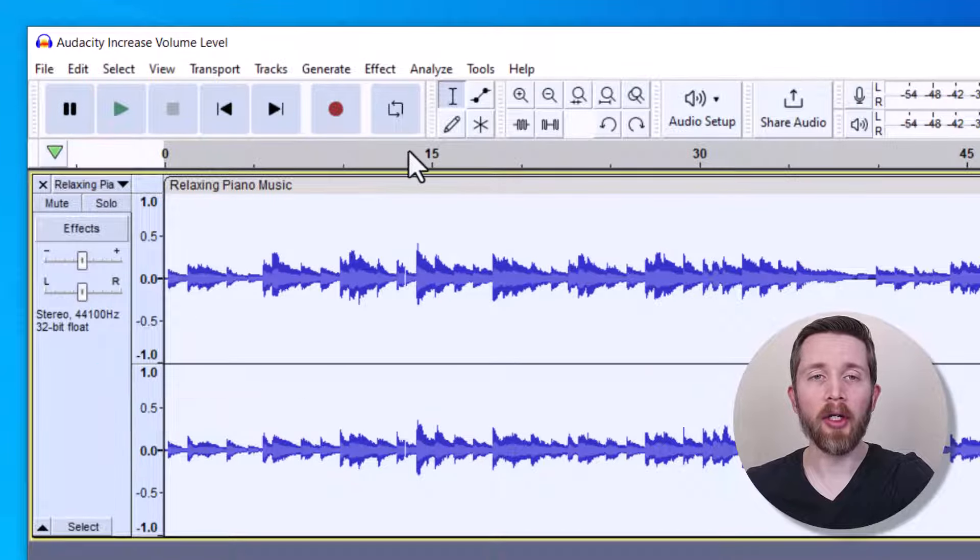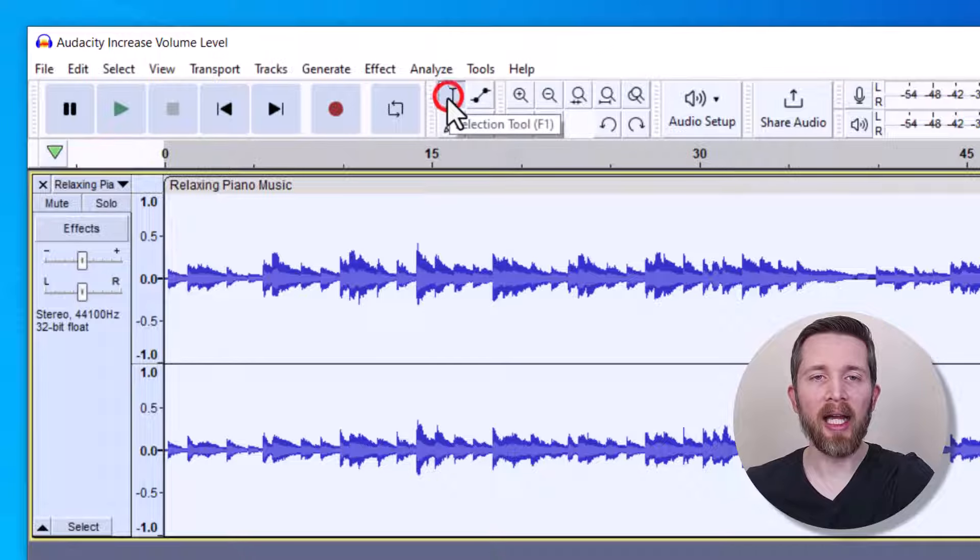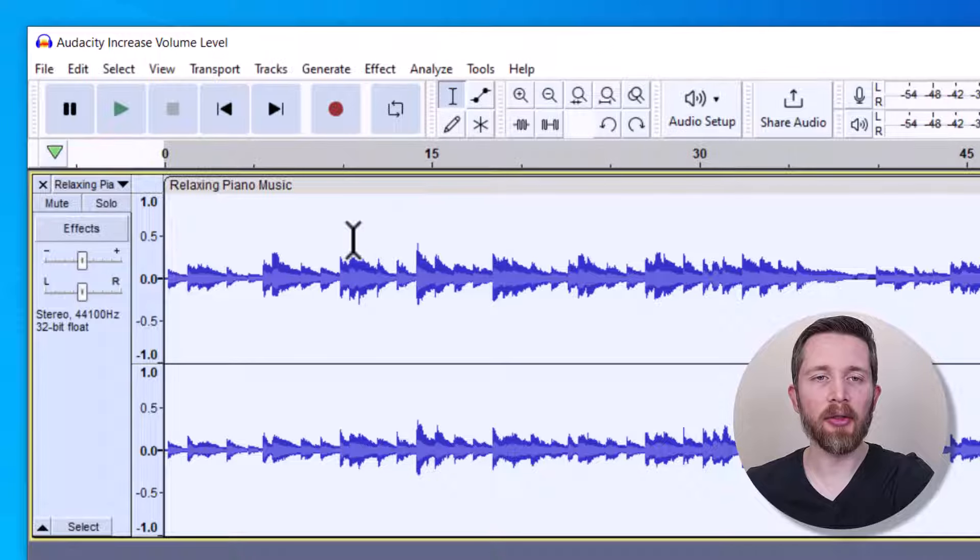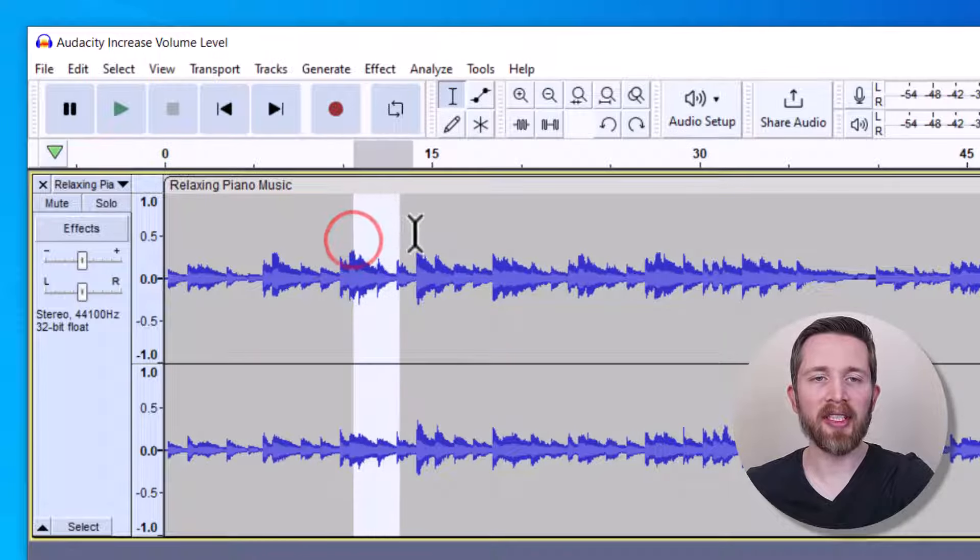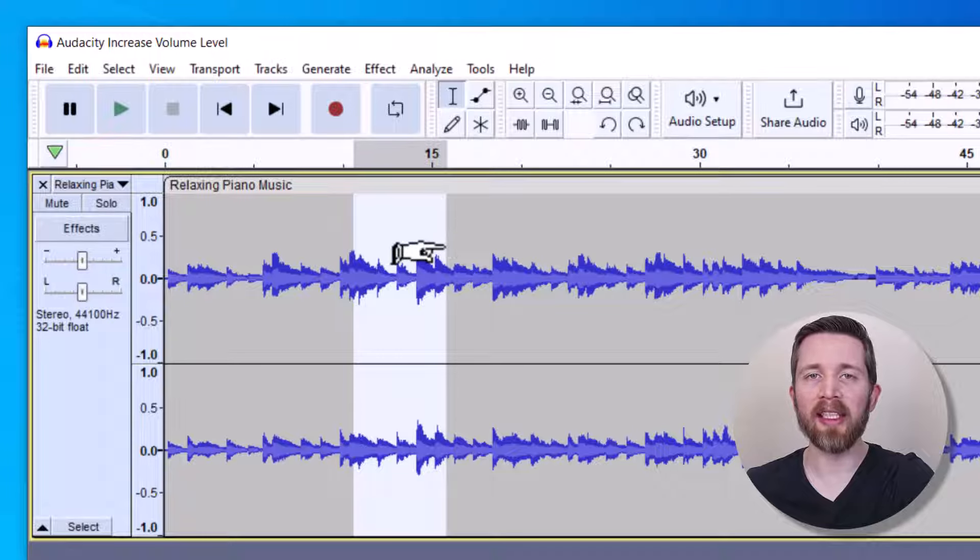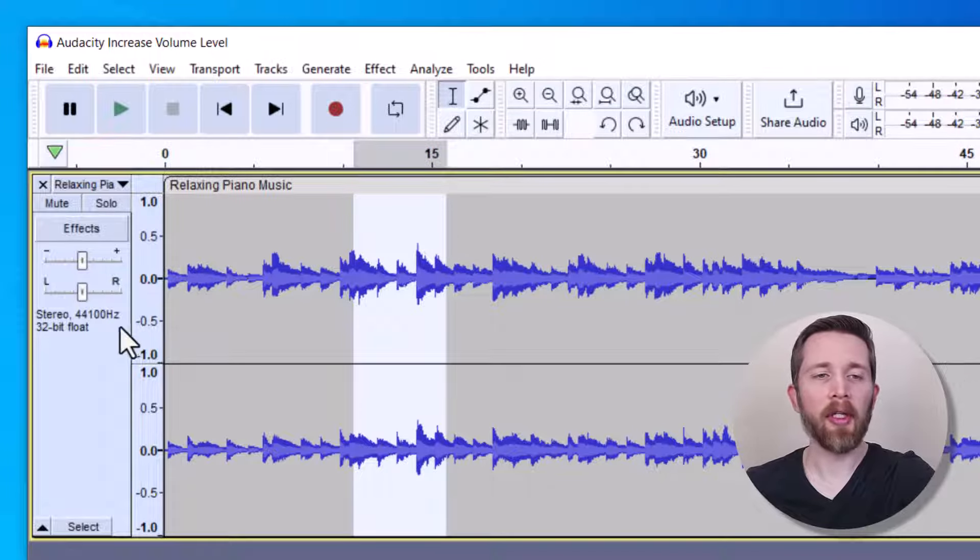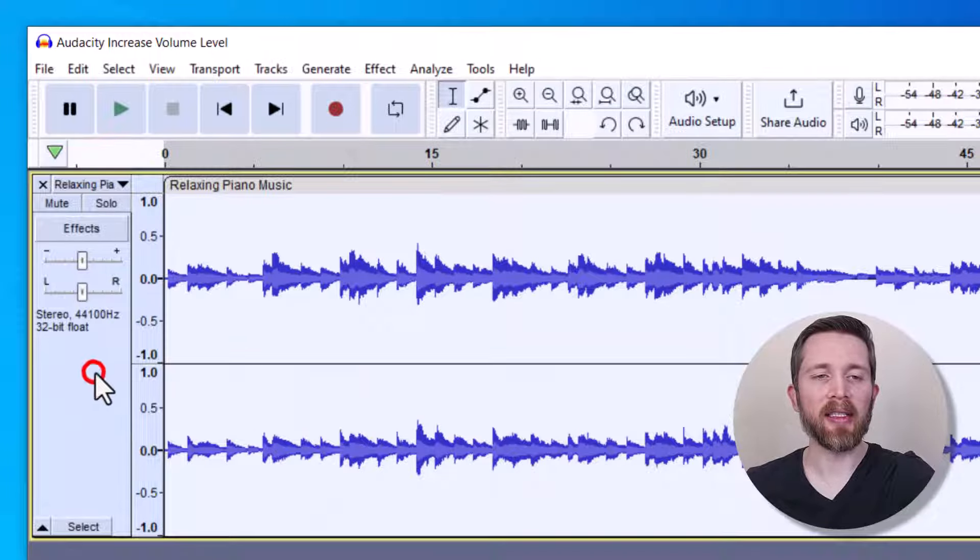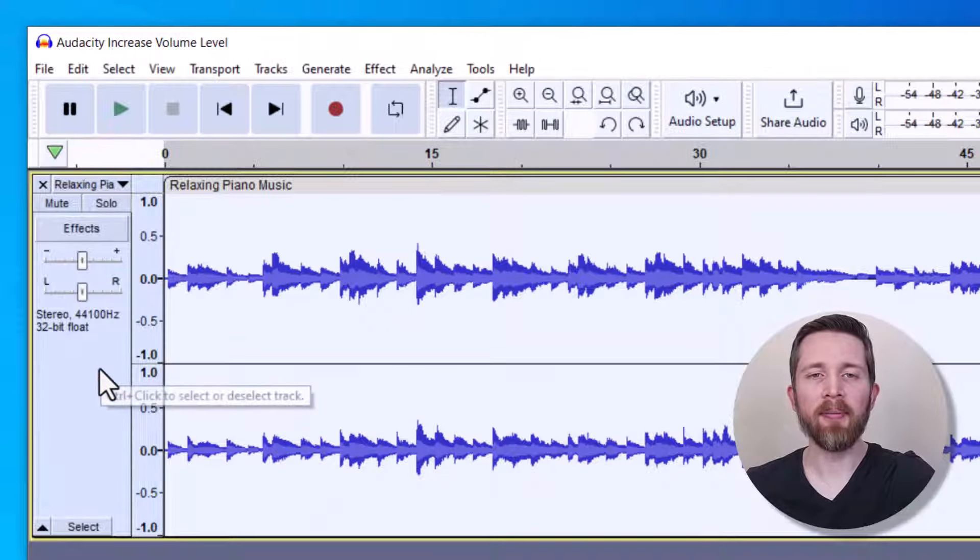Or you can go up to the selection tool and click on that, and then you can go to your audio and select the portion of the audio that you would like to increase the volume for. So I'm going to go ahead and click the entire track.